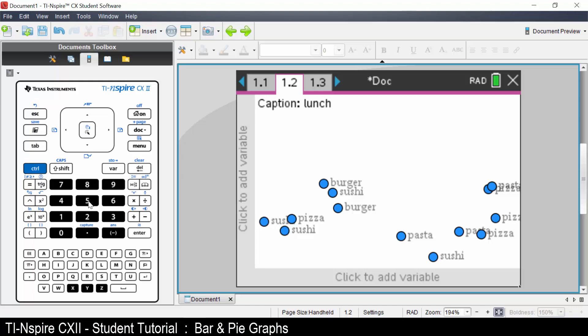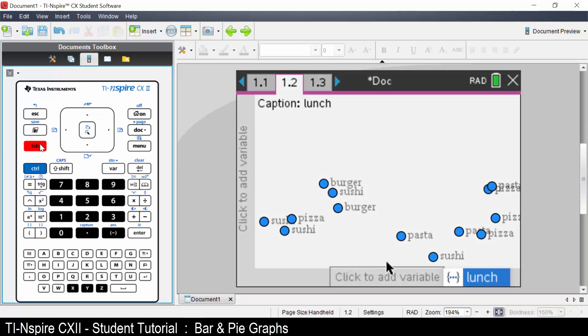A shortcut is to press tab and then select the variable to graph. Select lunch.